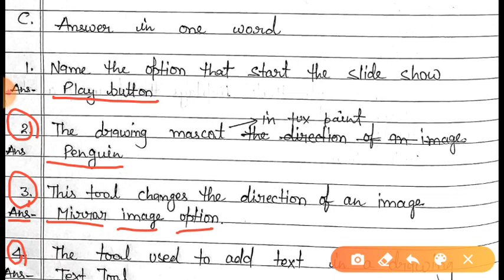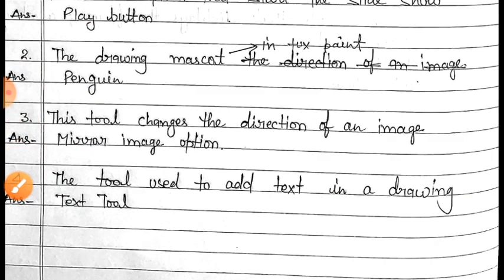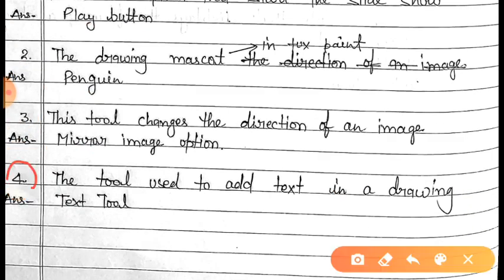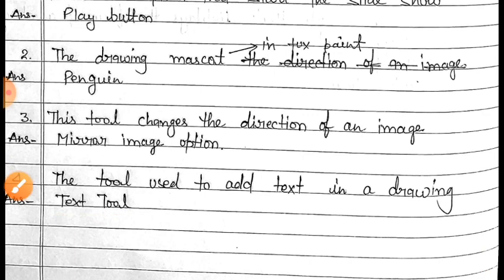Question number four is: the tool used to add text in a drawing. The answer of this question is 'Text tool.' Text tool is your right answer — here you have to fill Text tool.